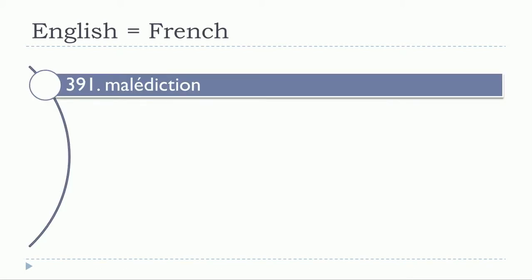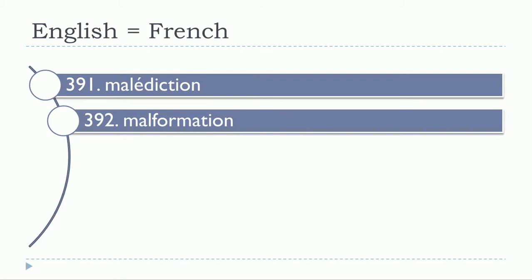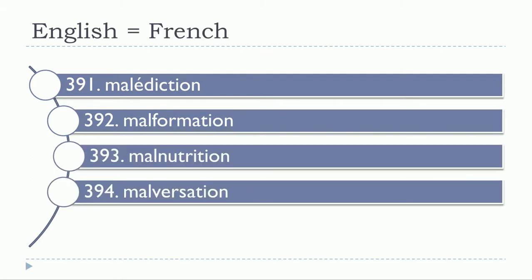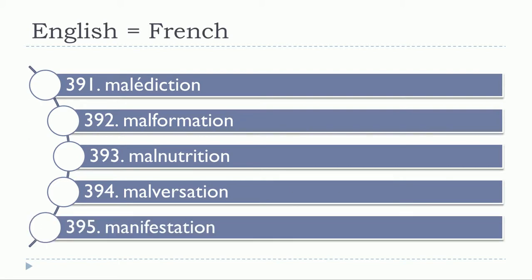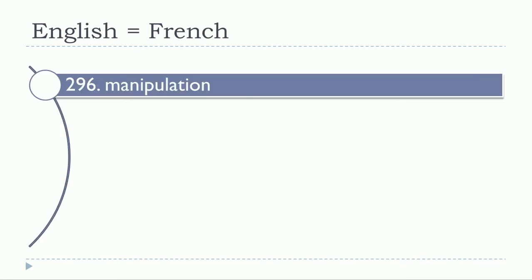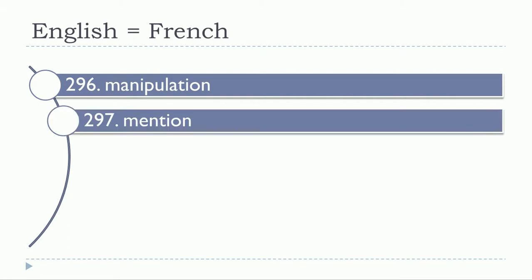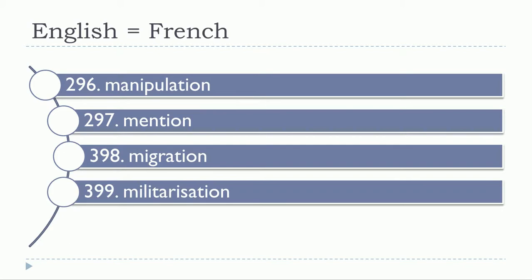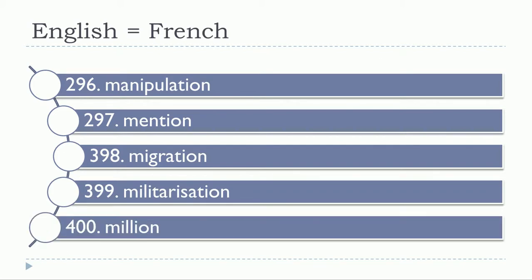Malédiction, malformation, malnutrition, malversation, manifestation, manipulation, mention, migration, militarisation, millions.